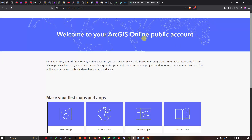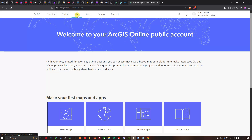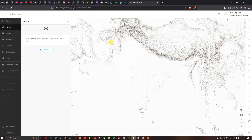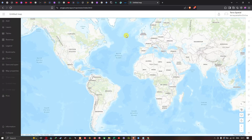This is the official platform for ArcGIS Online. Now we're going to click the option called Map to open the ArcGIS Online map interface.